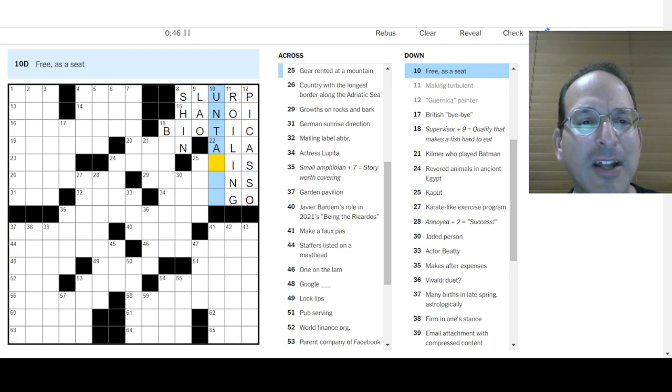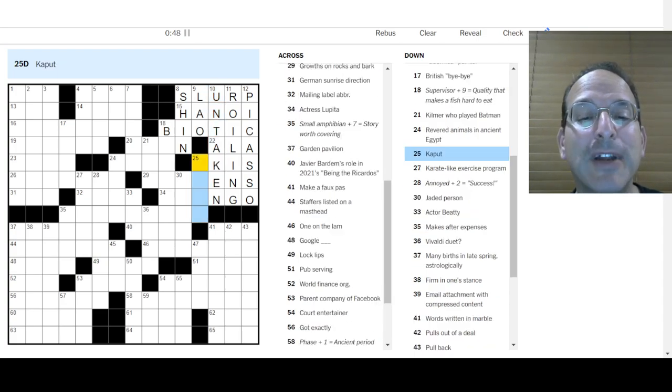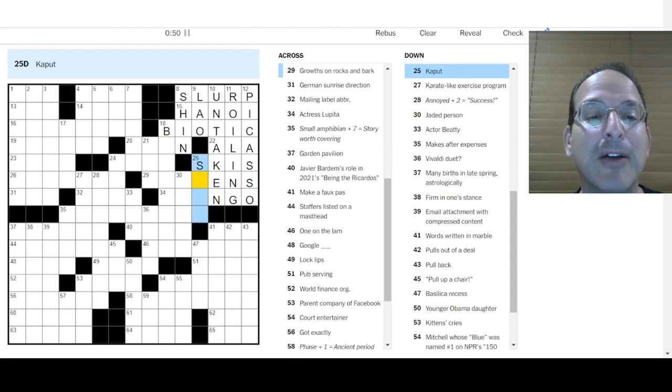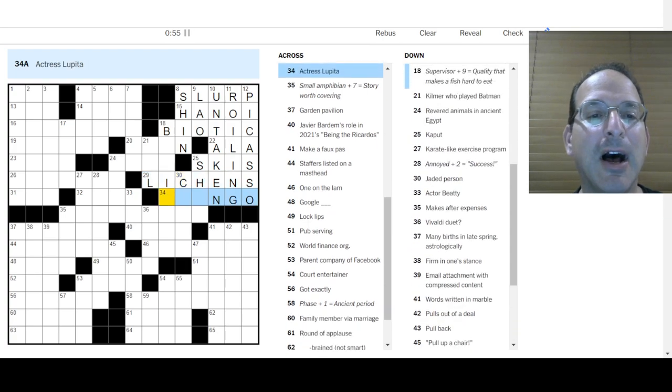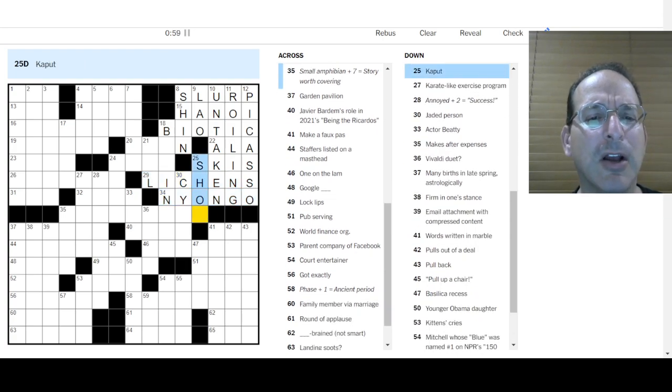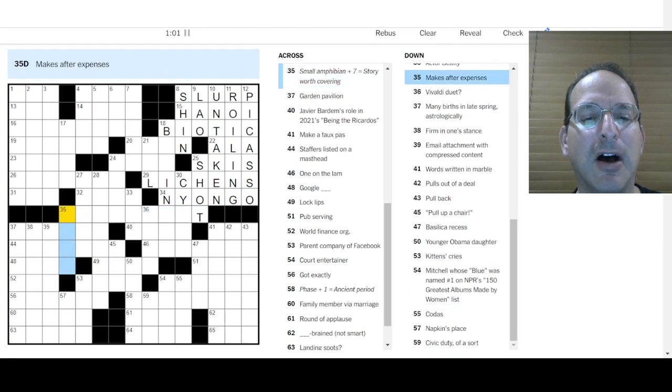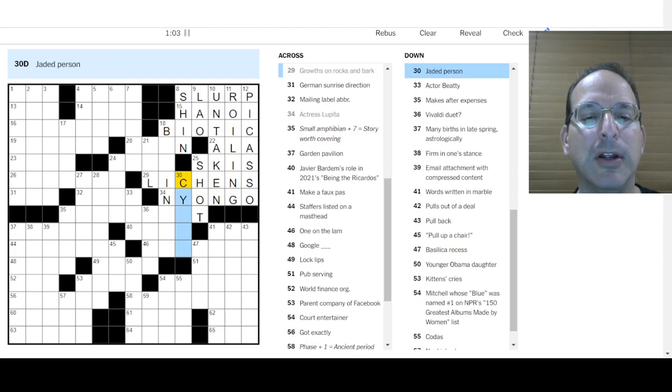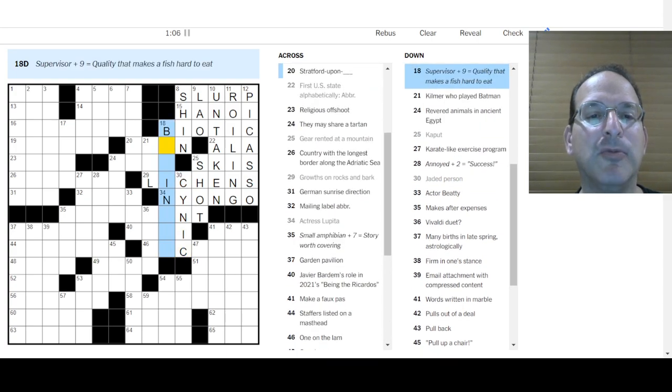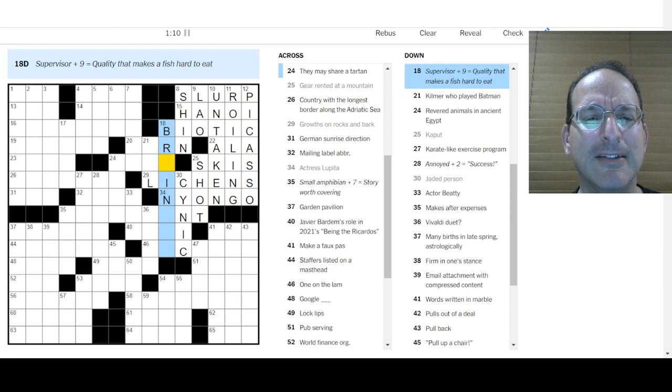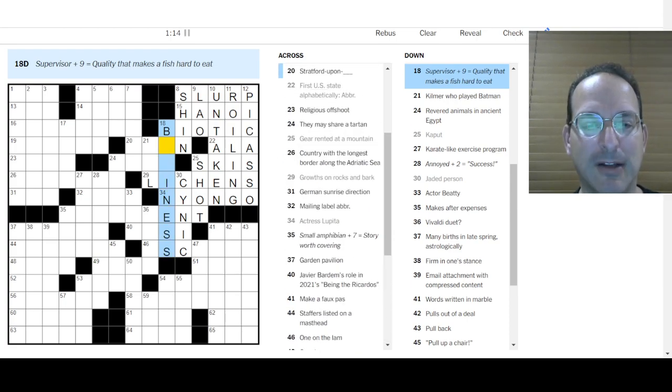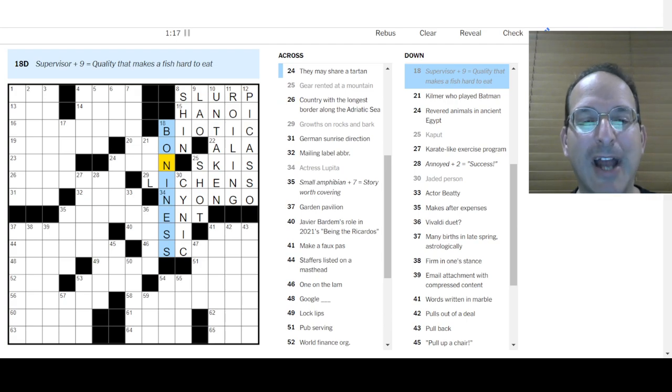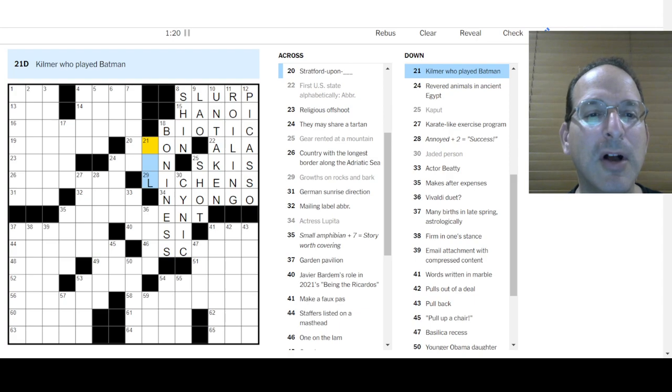Gear rented in the mountain or skis. Caput. I don't know. Growth on rocks and bark would be lichens. Lupita Nyong'o. I think that's how that's spelled, right? Caput is shot. Whoops. Go down to here. Jaded person is a cynic. Supervisor plus nine. Whoa. Quality that makes a fit is brininess. No. Is somethingness. Boniness.